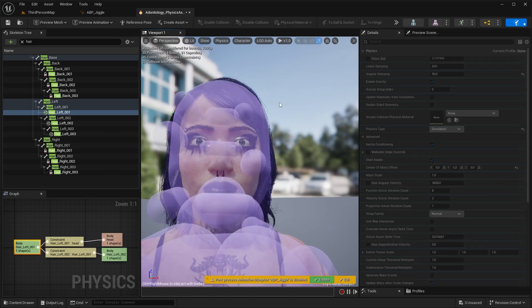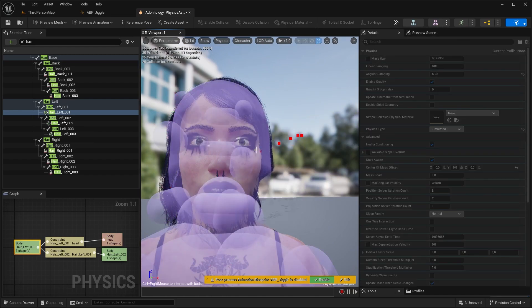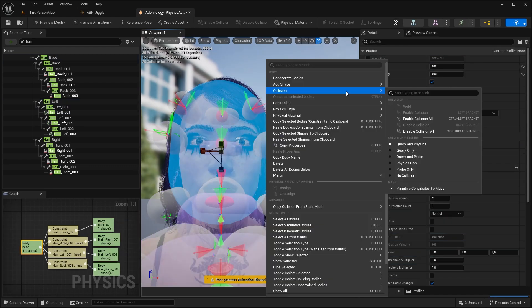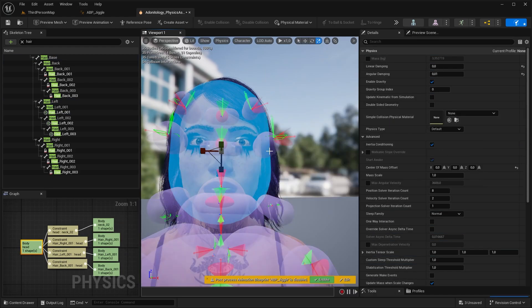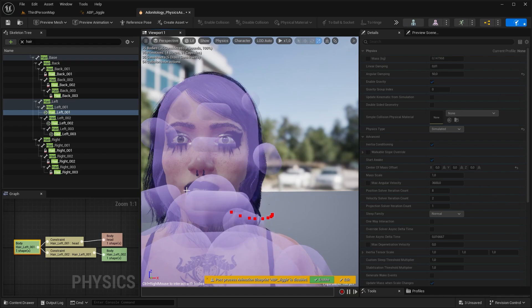Another thing you should also set is collision. As you can see if I simulate now it goes through the head. What I need to do now is right click on the capsule and hit enable collision. And now if I simulate it it's colliding properly.